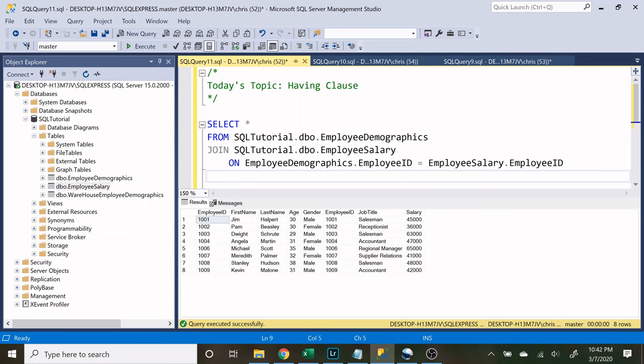What is going on everybody, my name is Alex Fieberg and today we're going to be looking at the having clause. Now the having clause I feel is a little bit unappreciated in the SQL community. I feel like it doesn't get a lot of love, and so today I want to describe how to use it and what it's used for.